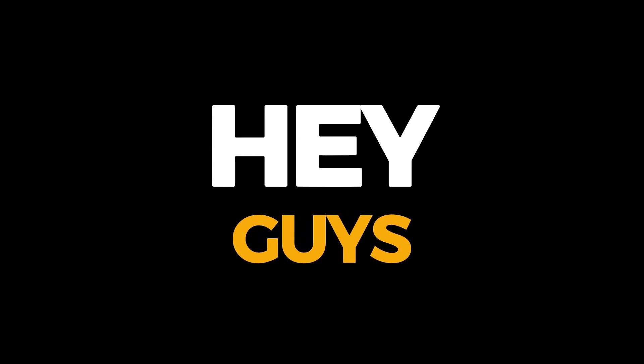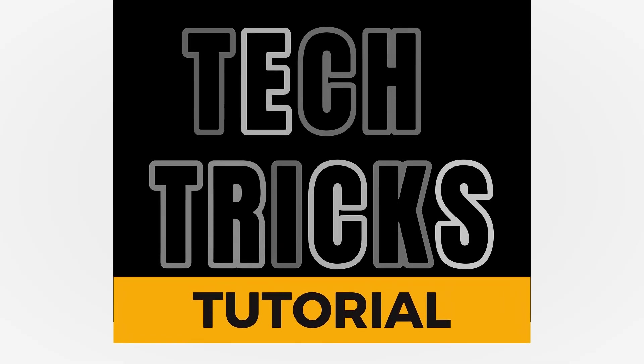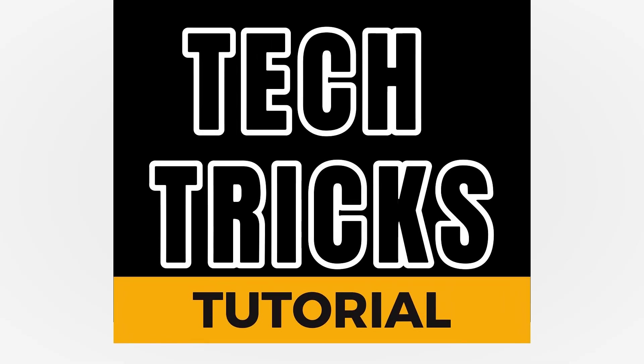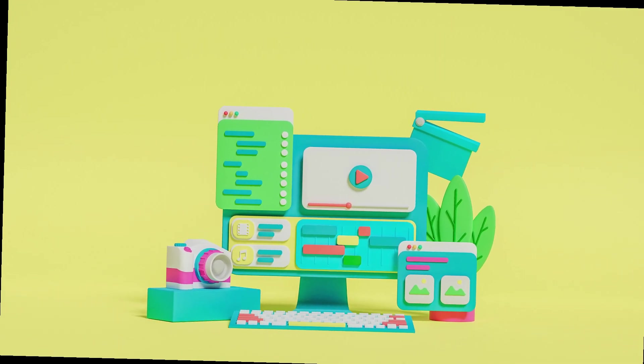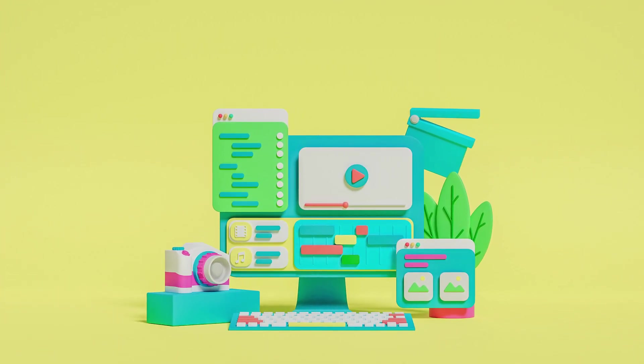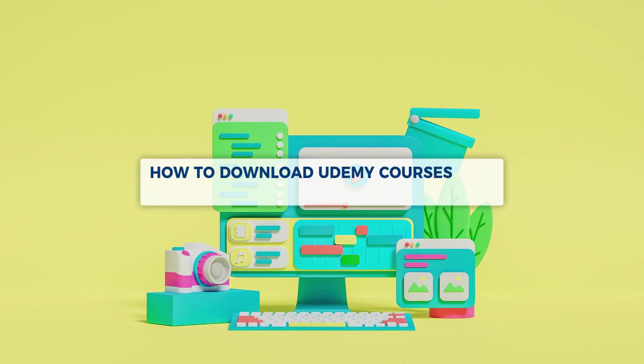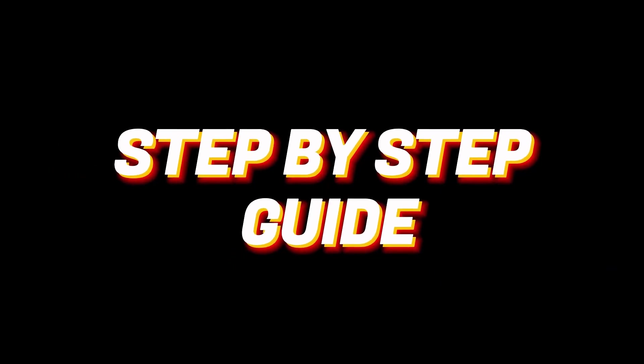Hey guys, welcome to Tech Tricks Tutorial. Today we're going to talk about how to download Udemy courses for offline use on PC. It's a step-by-step guide to follow easily. Don't forget to hit the like and subscribe button.